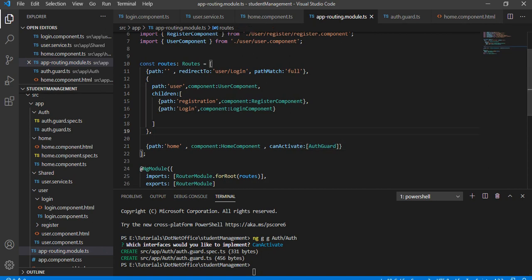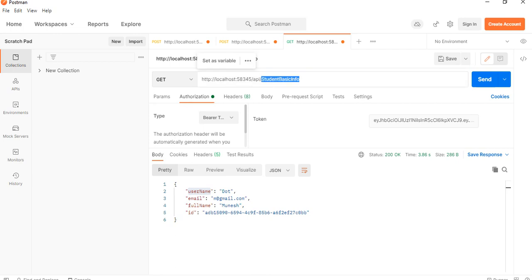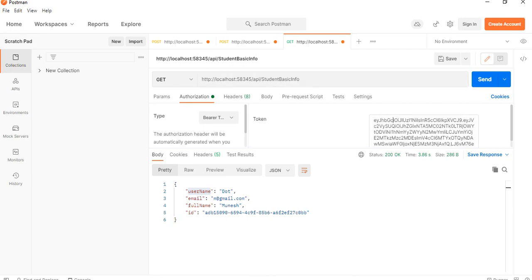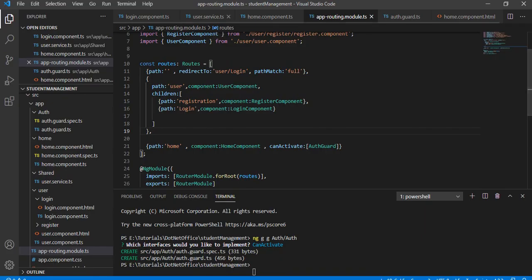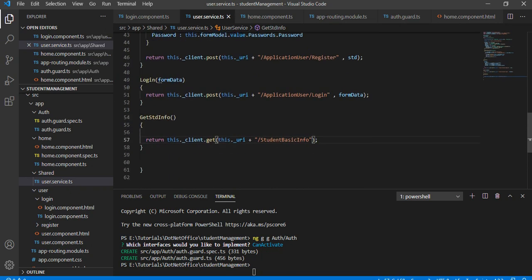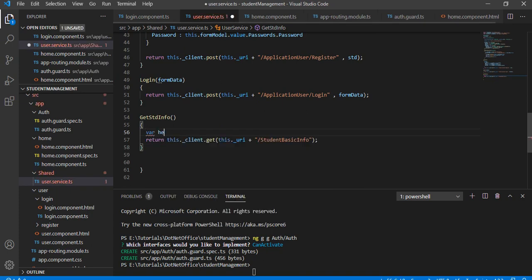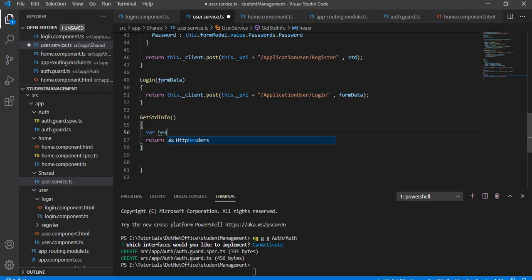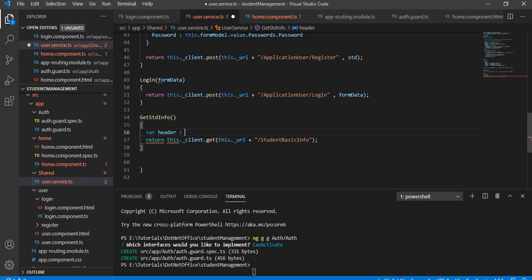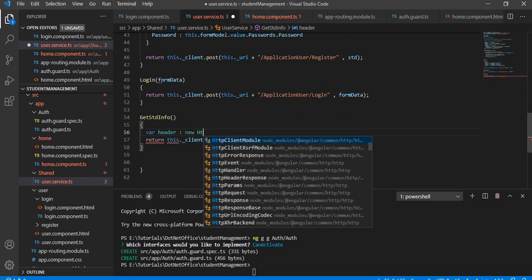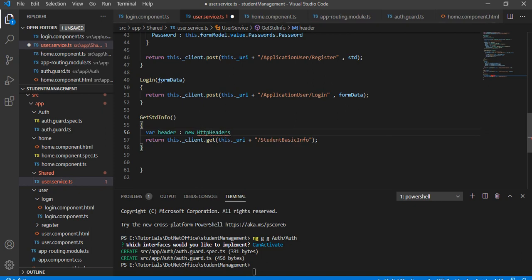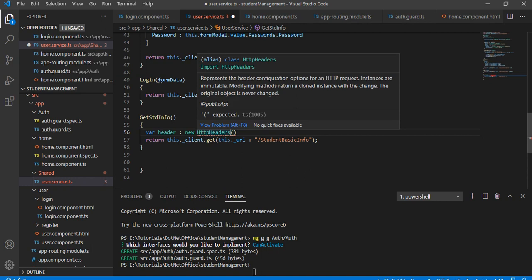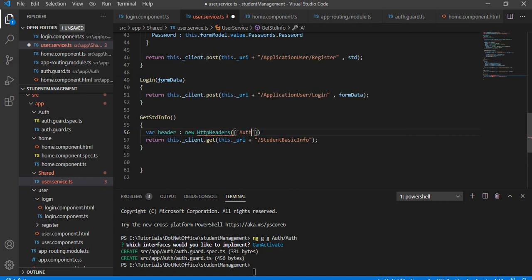Now we need to pass authentication with the API. In user.service.ts, in the method that gets student information, we have to pass the Bearer token. For that, we take a header variable and set it to new HttpHeaders, passing the Authorization header.